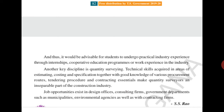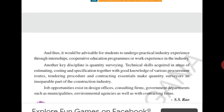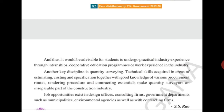Job opportunities exist in design offices, consulting firms, government departments such as municipalities, environmental agencies, as well as with contracting firms. There are various job opportunities in both the private and government sector for engineers.